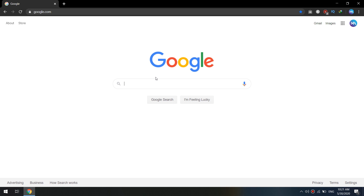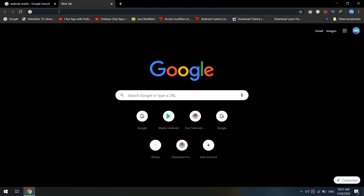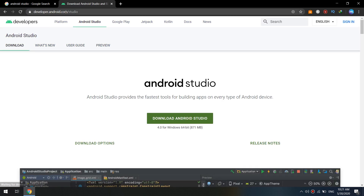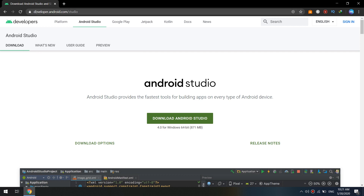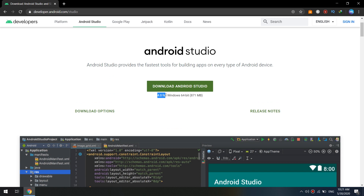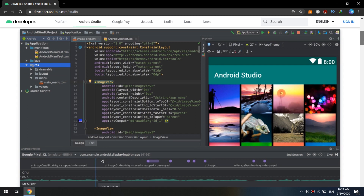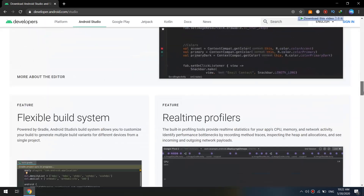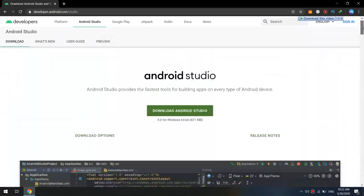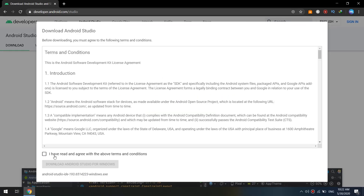In the first step, go to Google and search for Android Studio, or go directly to developer.android.com/studio. Here we have Android Studio 4.0 for Windows 64-bit. The Android website will detect your Windows settings and give you the best SDK for your setup.